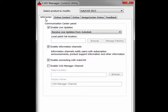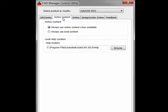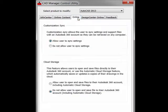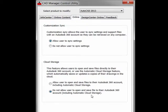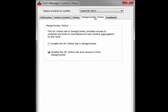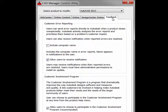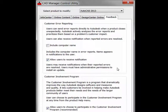Things like InfoCenter, handling online content, help localization files, default behavior for sync and cloud storage related to new 360 functionality, the ability for Design Center to use the online tab or not, and the ability to control how users can utilize the feedback mechanism within AutoCAD.